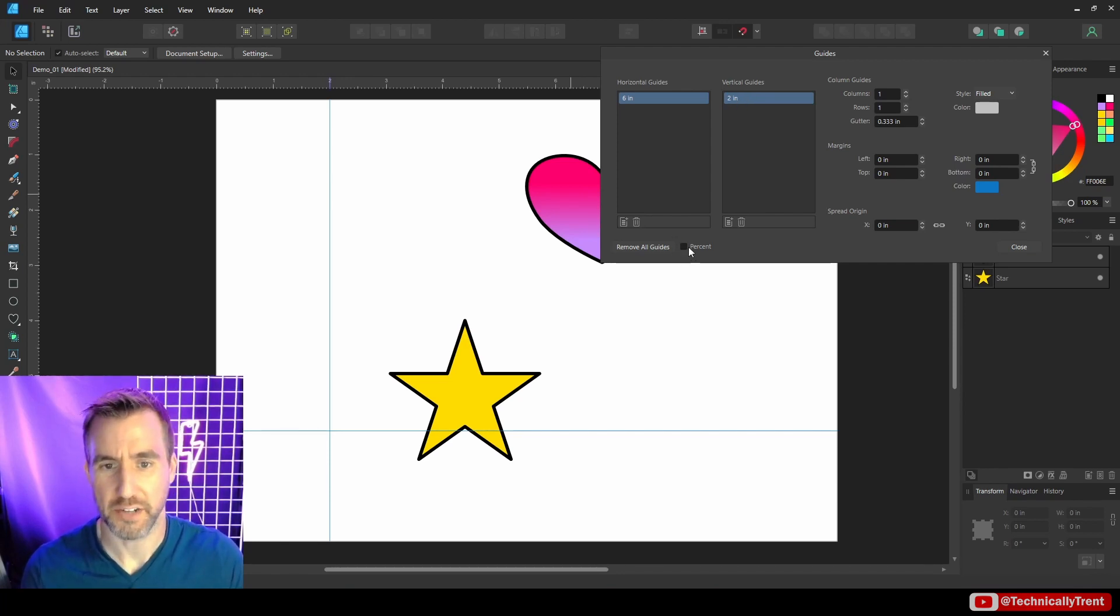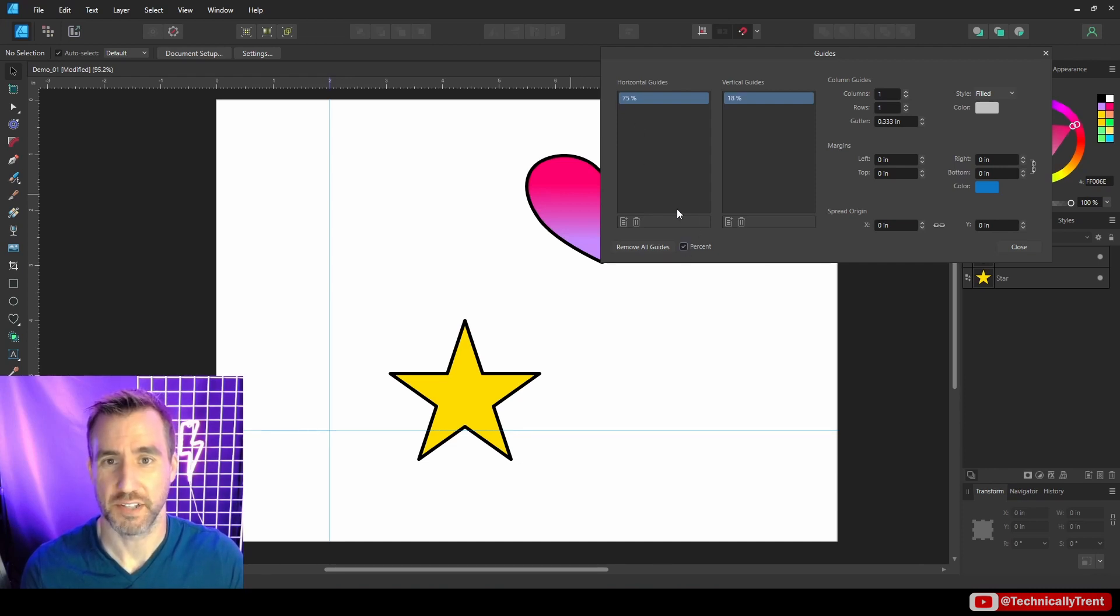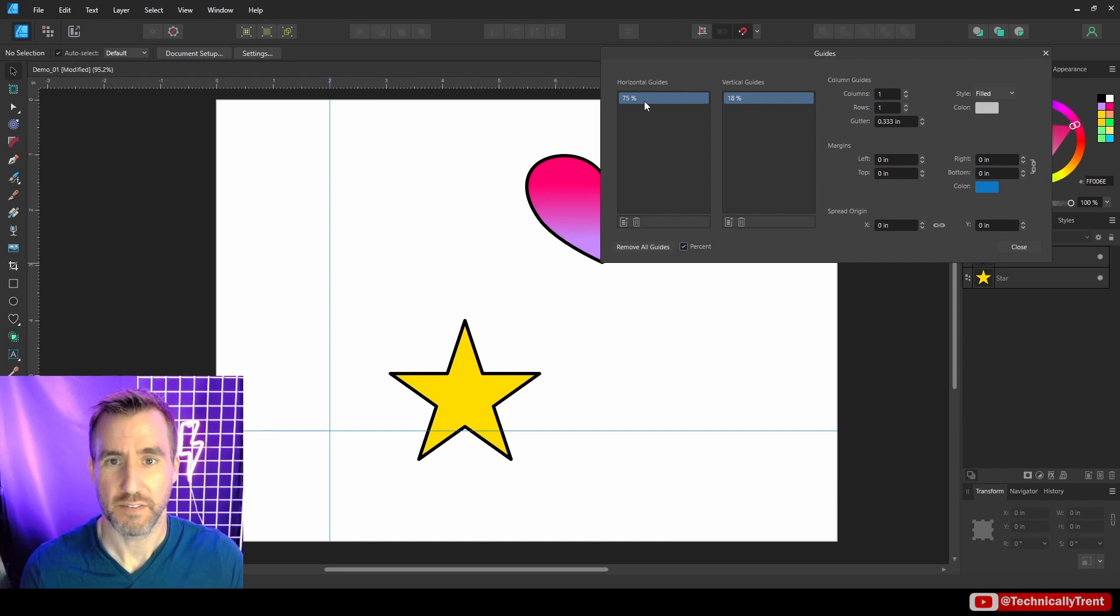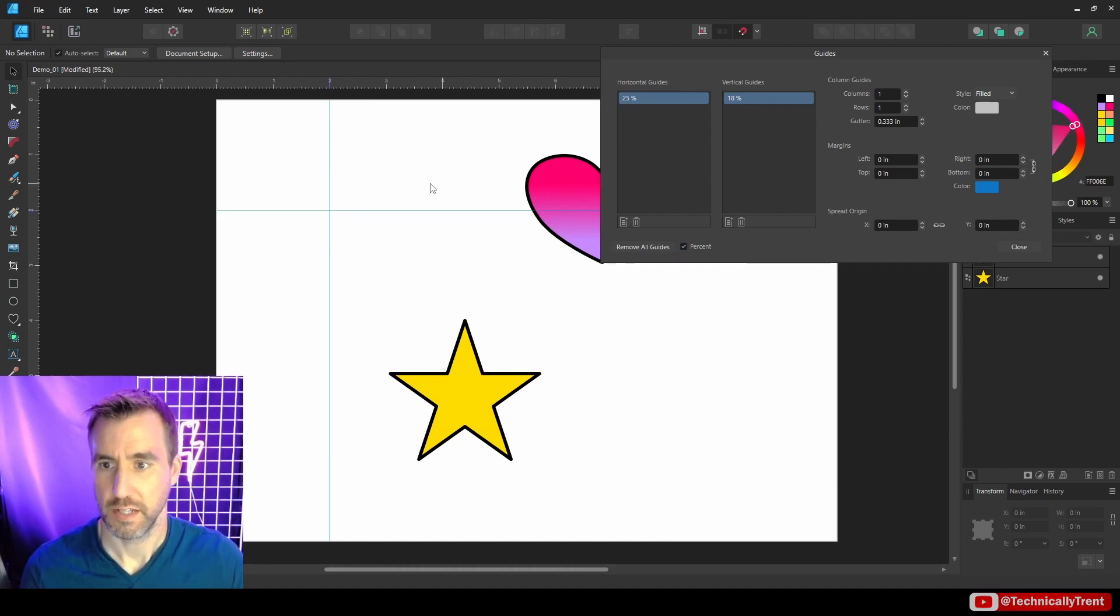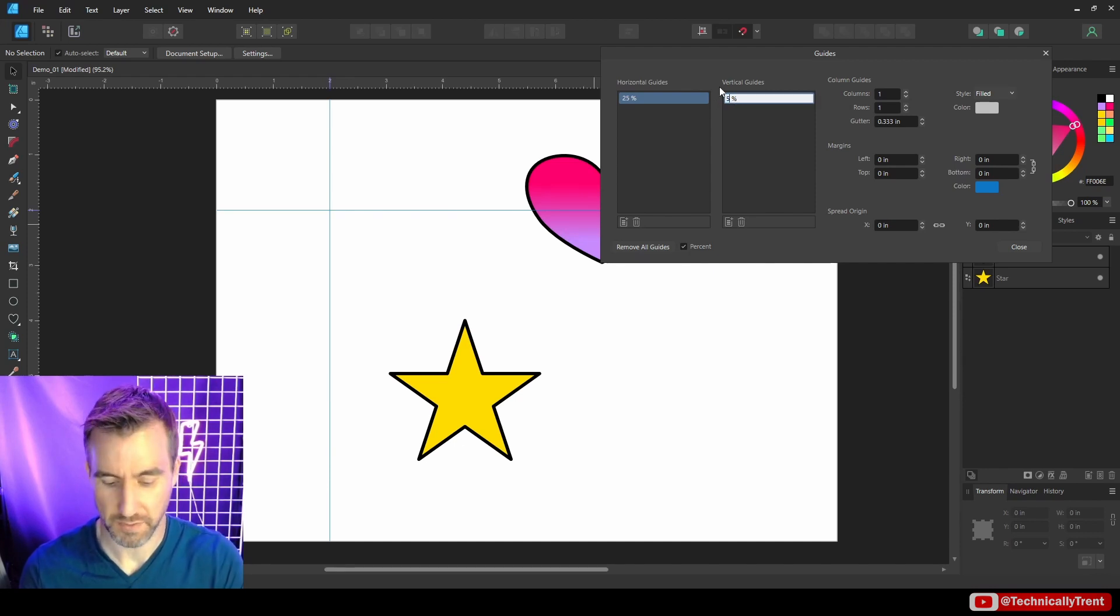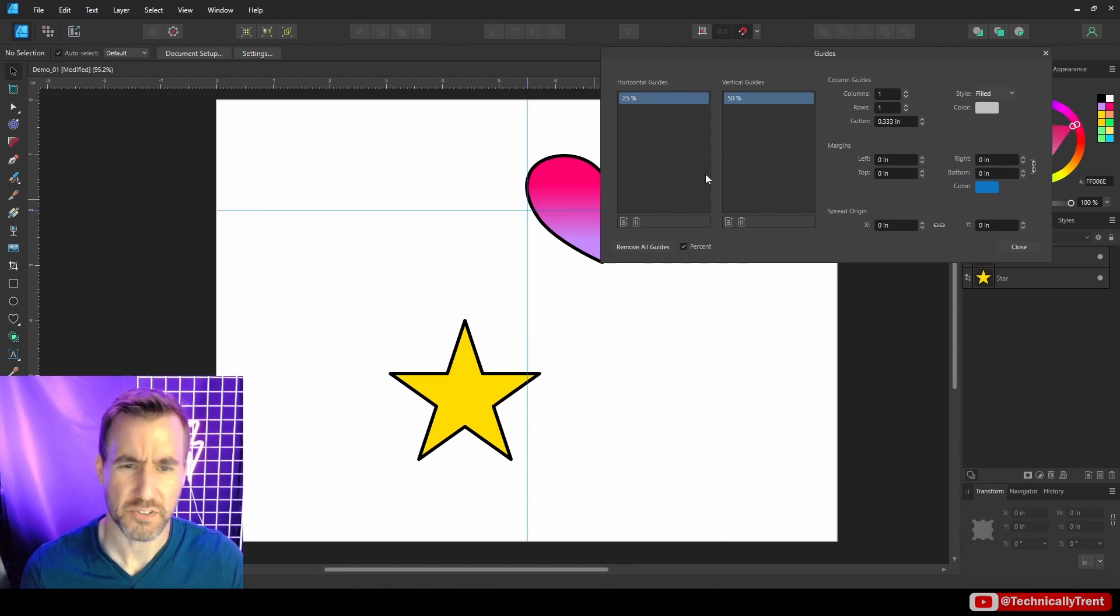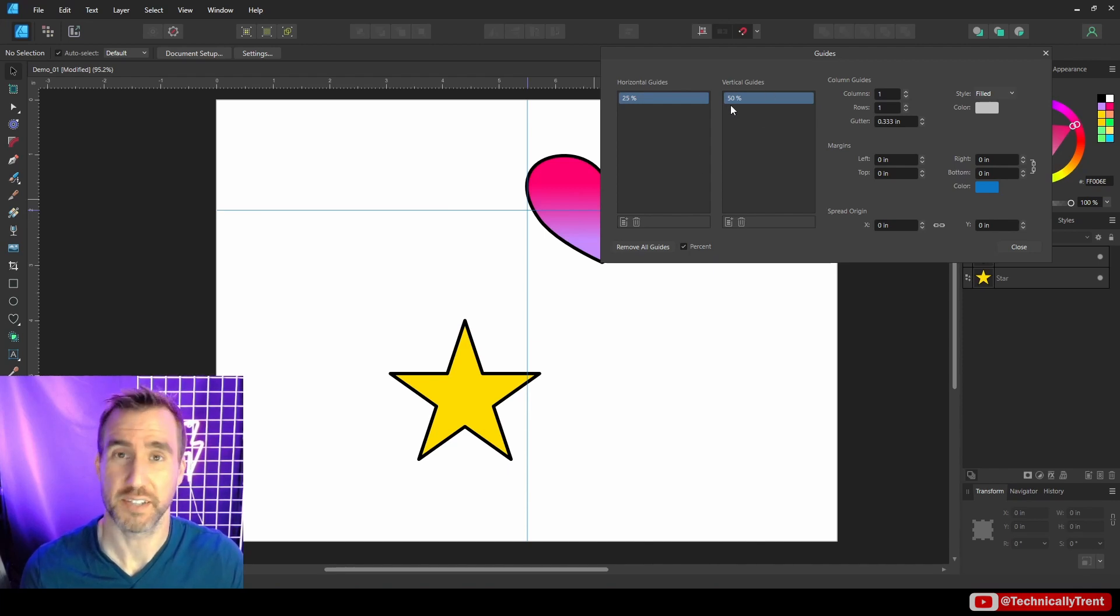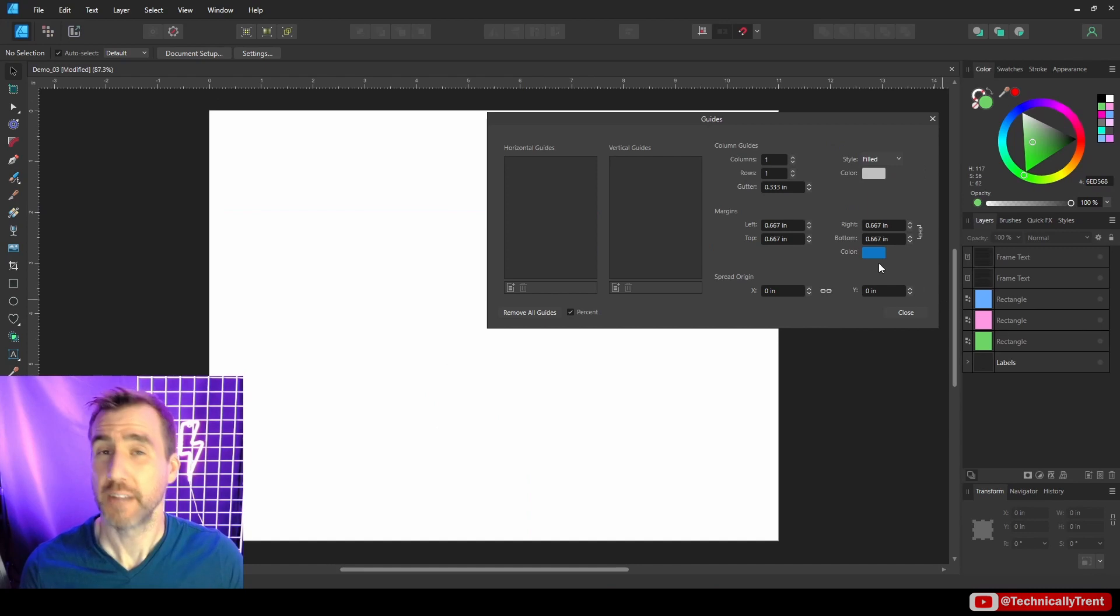And you can also click on this button here to toggle it as percentages. So right now, in my document, six inches is 75% down here. If I want it to be 25%, it's up here now. Maybe I want my vertical guide to be exactly in the middle. So I can say 50%. Now it's centered there. So this is a pretty handy feature to precisely align your guides exactly where you want them to be.